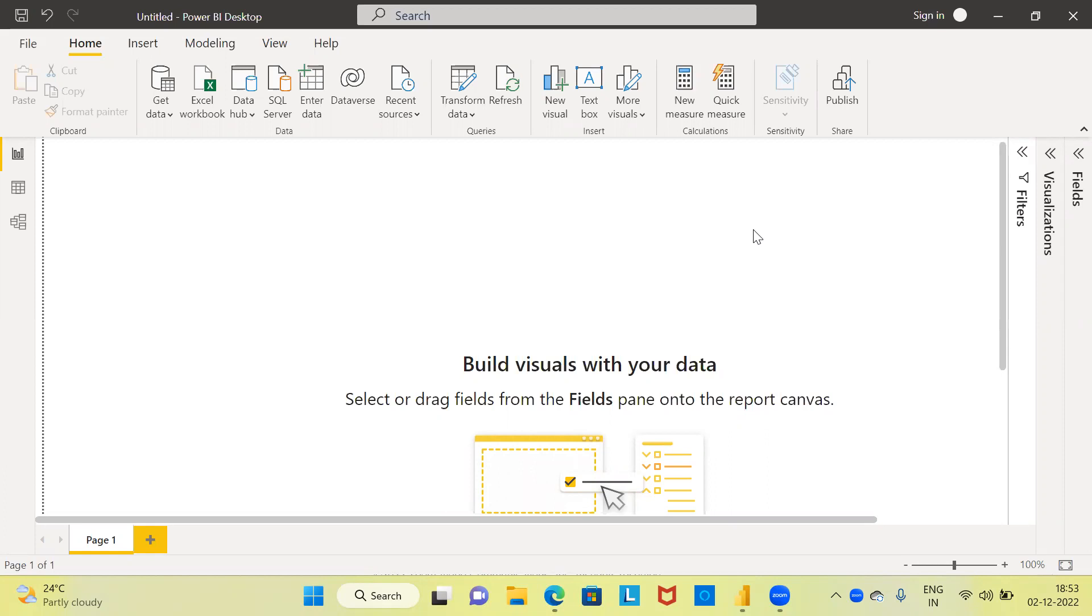Even before I proceed to demonstrate how to create a stacked column chart using Power BI, I request you to subscribe to my channel, also like and share my videos.